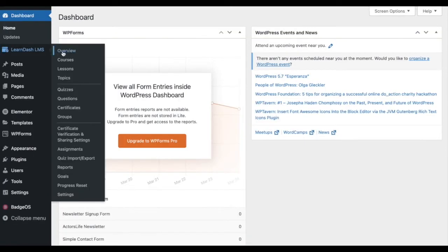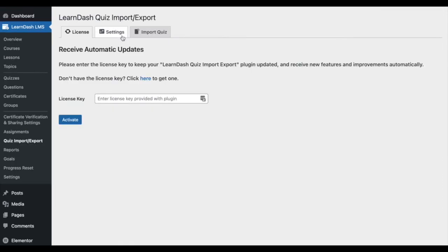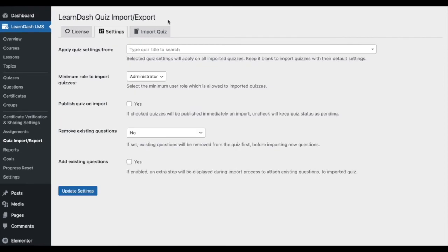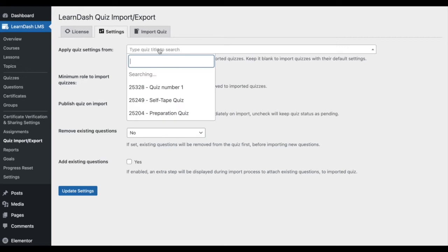If you'd like to modify the plugin's settings, you can do so by entering into the Quiz Import Export settings under the main LearnDash menu. Apply Quiz Settings From: If you would like to set specific settings to be added to your newly imported quizzes, you can do so in this section.